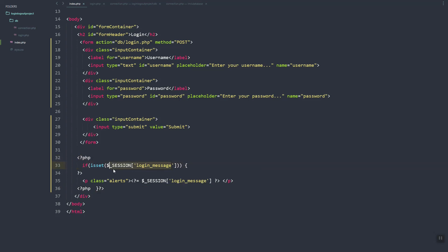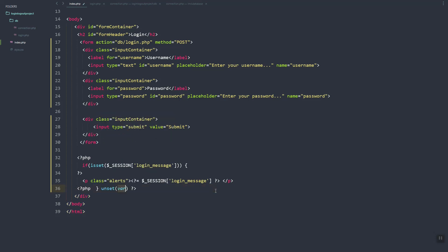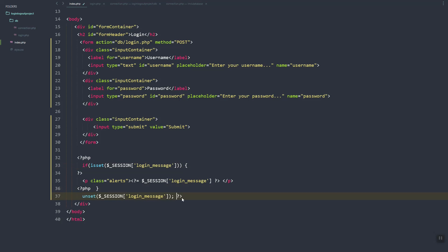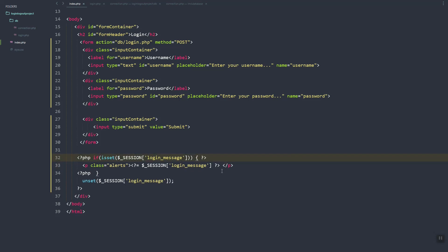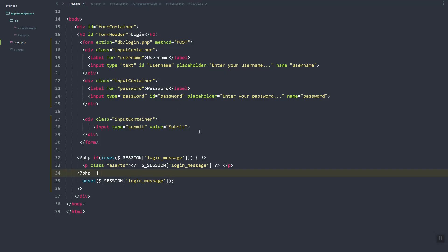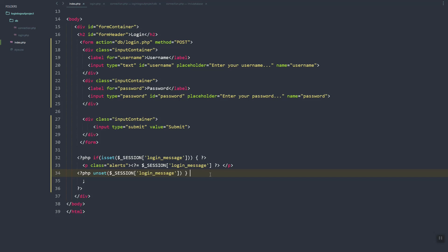After showing the login message, let's add an unset call to remove this login message from the session. This should be inside the if statement — after we show the message, we destroy or remove it from the session variable.